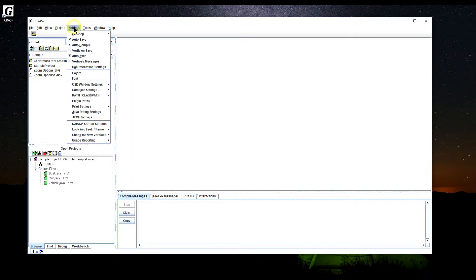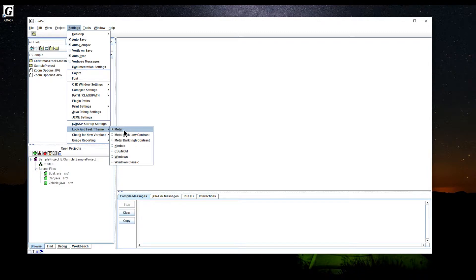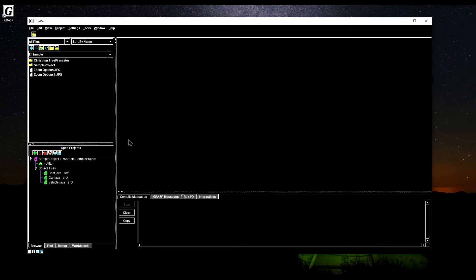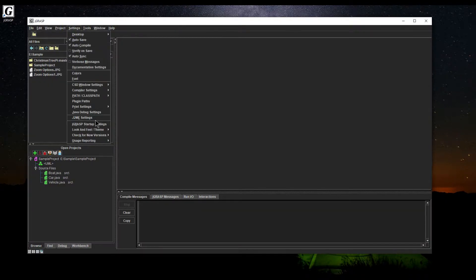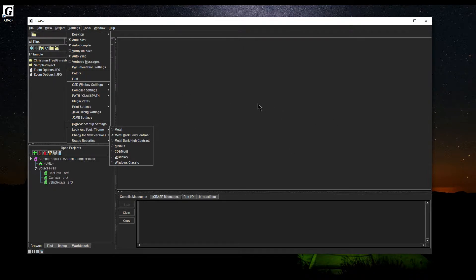One of the cool things I like is this new look and feel theme. By default it's usually Metal, which is a very old, antiquated Windows look and feel. You can go for high contrast, but my favorite is the low contrast look and feel theme — it makes it darker, easier on the eyes, helps with eye strain, and looks more modern.